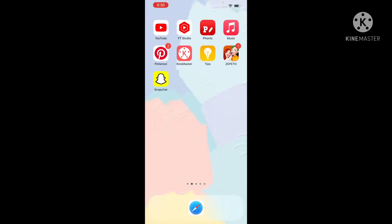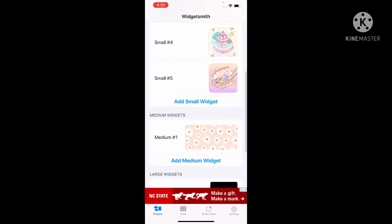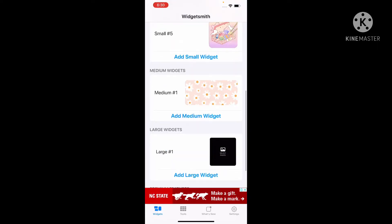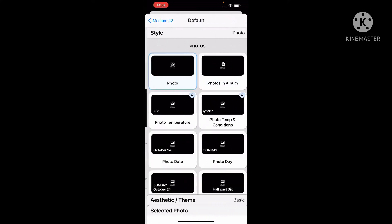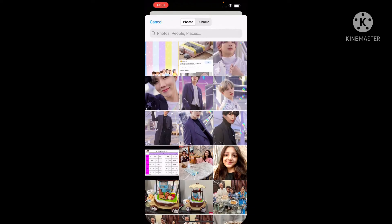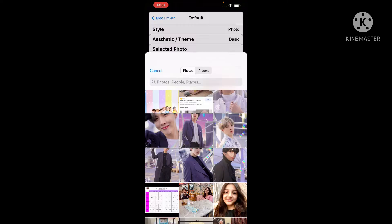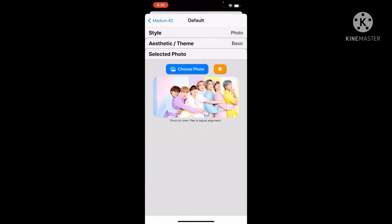So first I'm gonna go to Widgetsmith, go to the medium size one, click on it, and select photos from here. Choose photo and pick the photo — this is a group photo, I'm choosing this one.